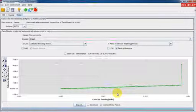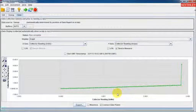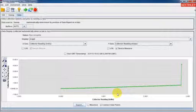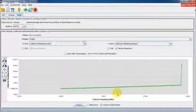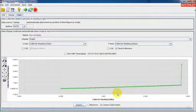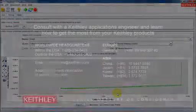As you can see, using TSB Express and the model 2657A high power system source meter instrument, you can quickly and easily perform simple tests like this device breakdown test. Thanks for watching!